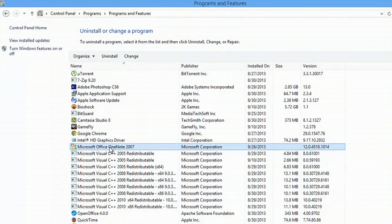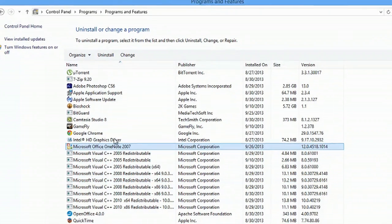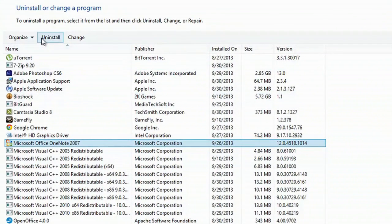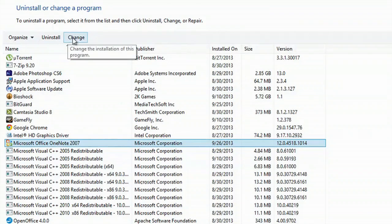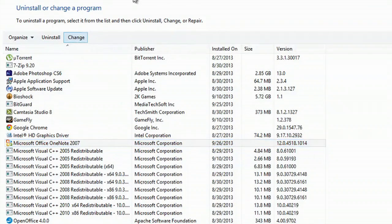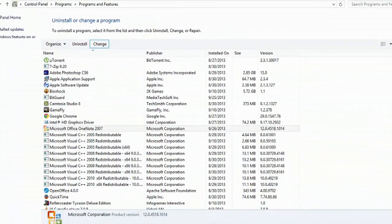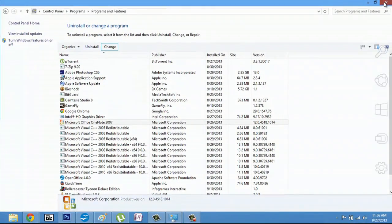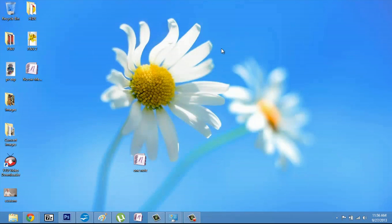I have OneNote installed so I'll click that and don't hit uninstall, hit change. You can X out of this and the dialog box will pop up right here.